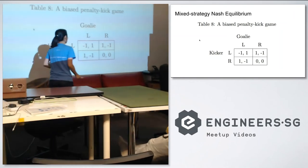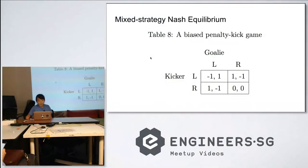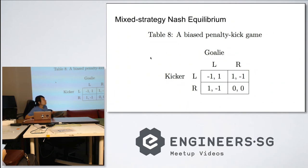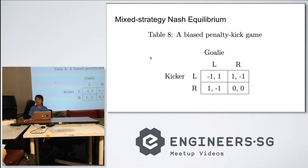Going through the same process for the goalie, you find the goalie also favors going to the right. What's odd is that the goalie gets less utility from going right, but does so as an adjustment to the kicker's strategy. The expected utility for the goalie ends up being about negative one-third, and the expected utility for the kicker is positive one-third.